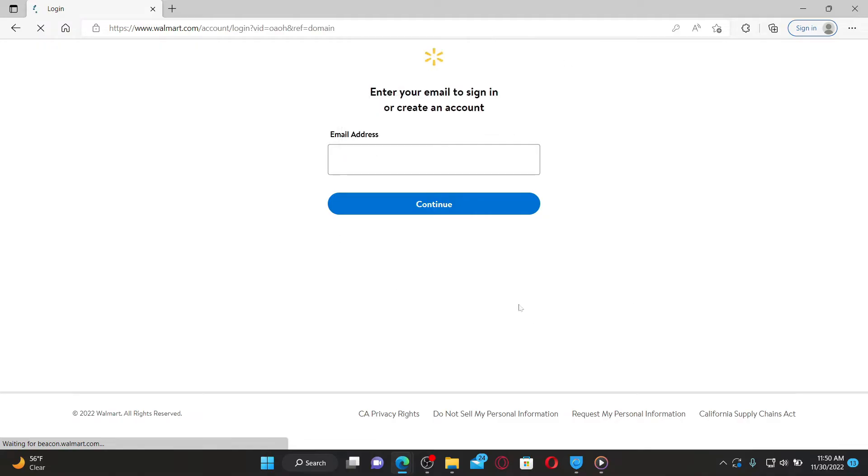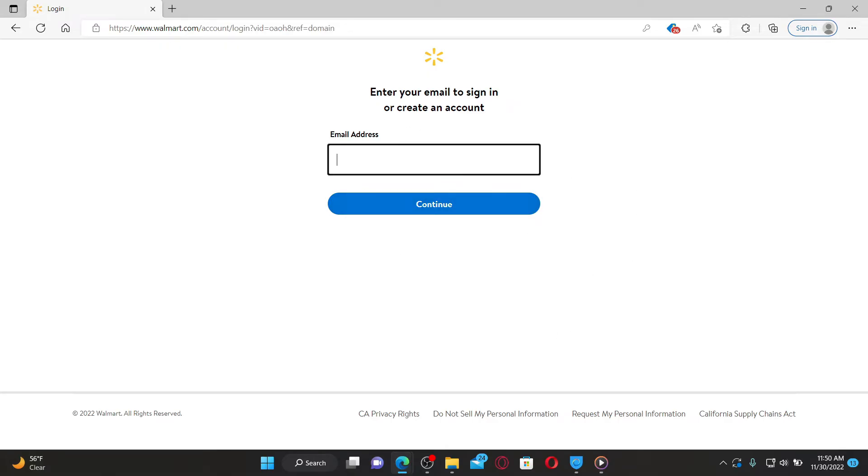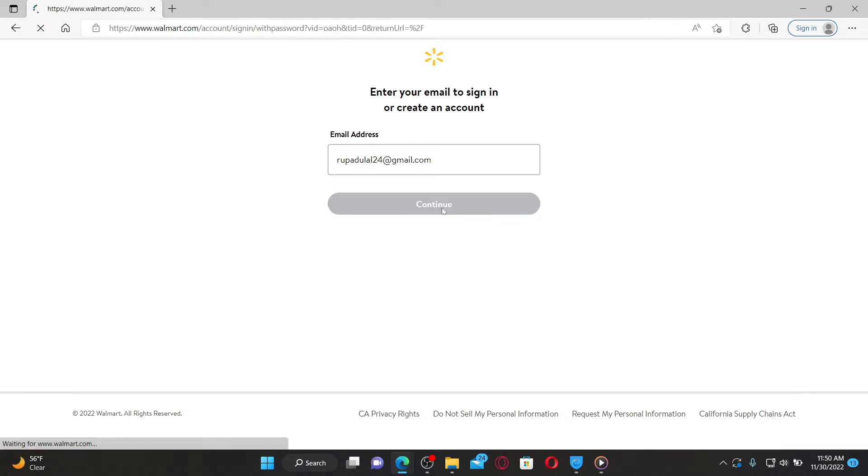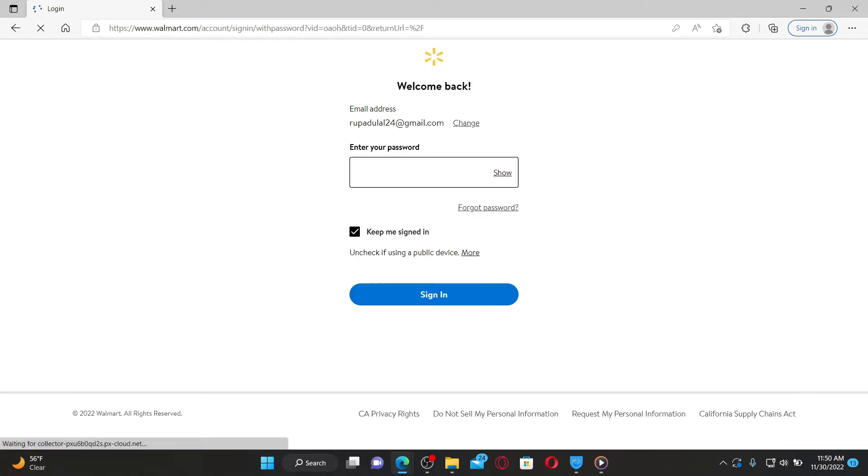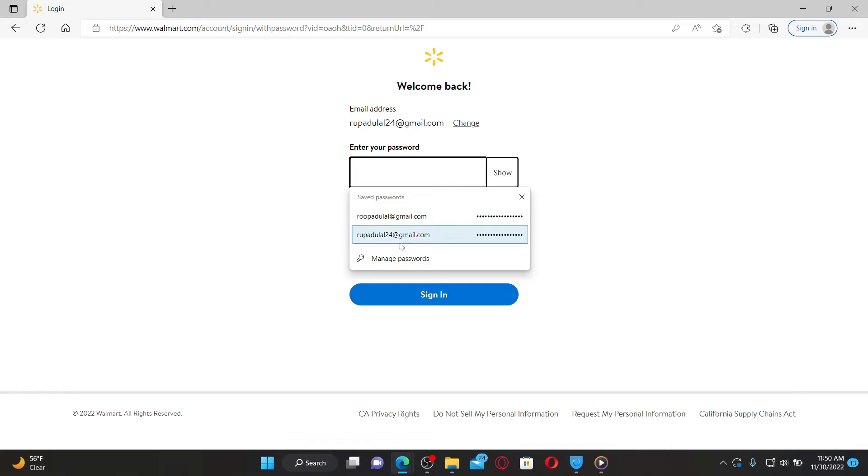Once you do this simple step, you'll be logged out and redirected to the login area. To log back in, you'll need to type in your email address associated with Walmart. Click Continue, then on the next page, type in your password and click the Sign In button to get access back to your account.